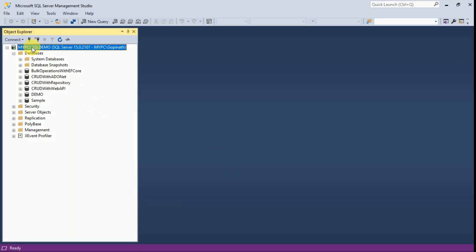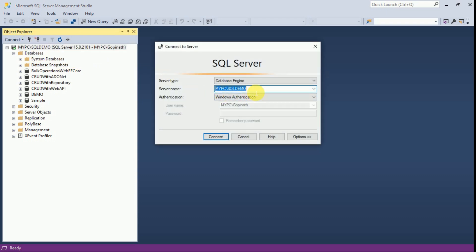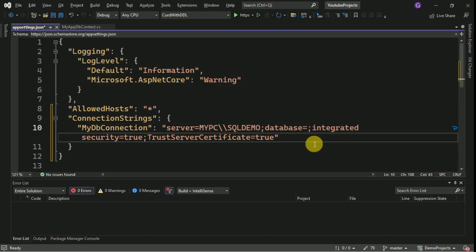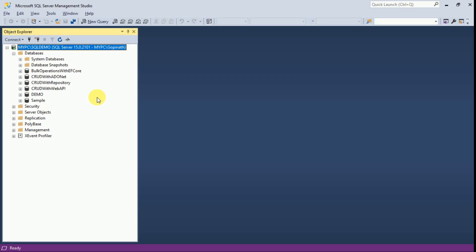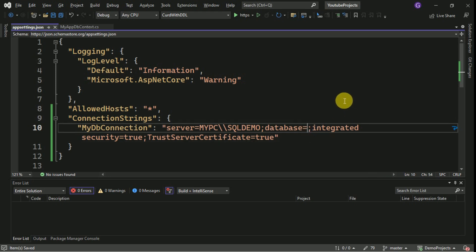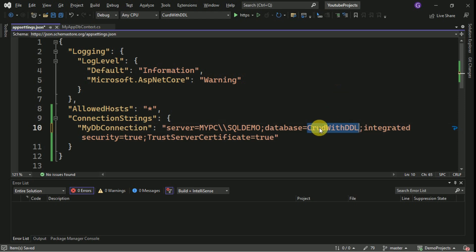I can get the server name from my DB server. This is my SQL Server — I am going to connect to it, so this is my server name. Here we are going to define the code-first approach, so I have to provide the DB name. The DB name which will be created by Entity Framework is defined here.